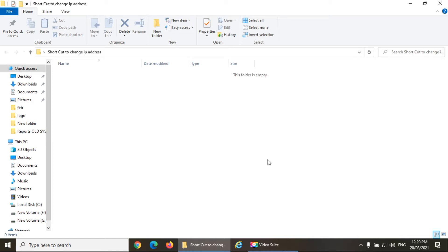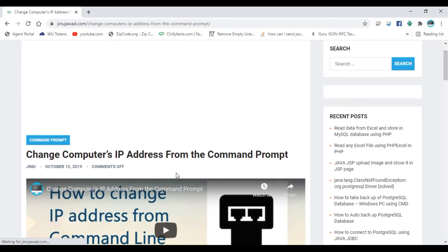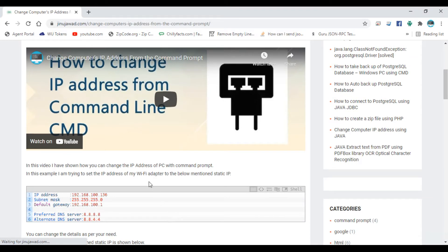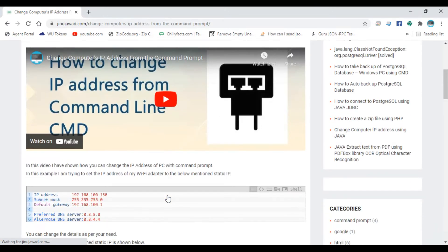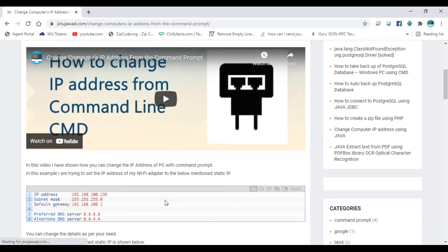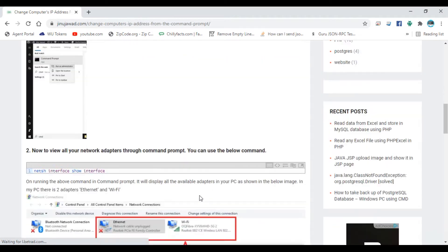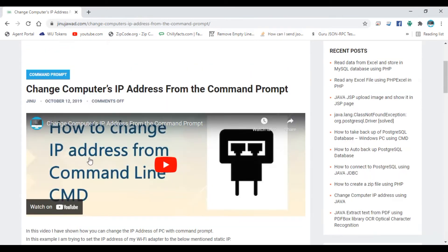Hello YouTube, welcome back to my video. In this video I'm going to show you how you can create a shortcut to change the IP address of your PC. In one of my previous videos I showed you how you can change the IP address from the command prompt, so I'll be creating a batch file so that once you execute it, you can set the IP address automatically without having to change it every time.